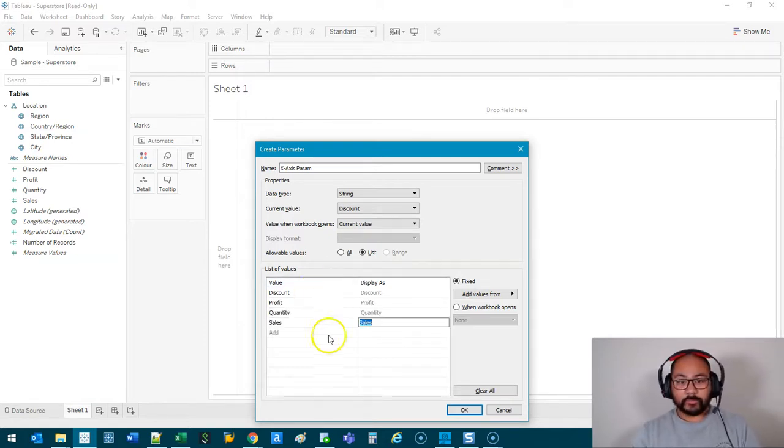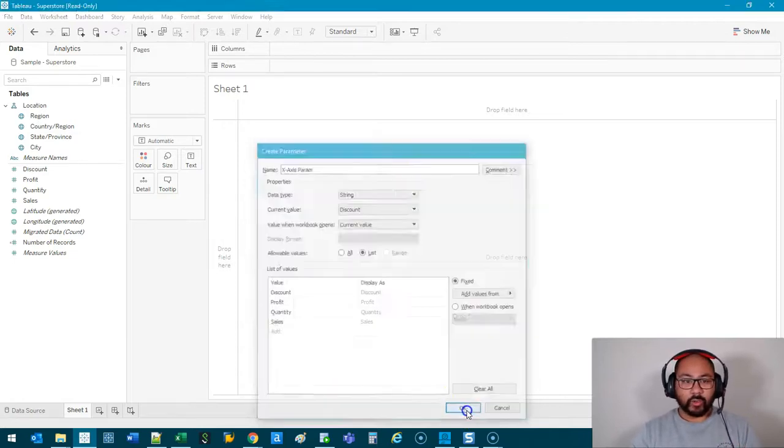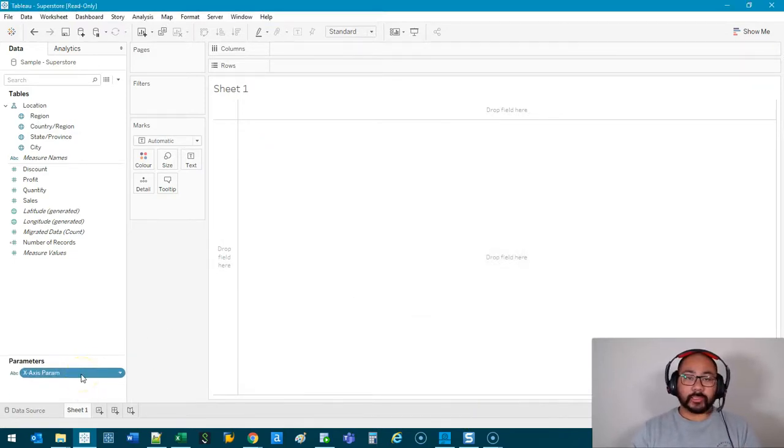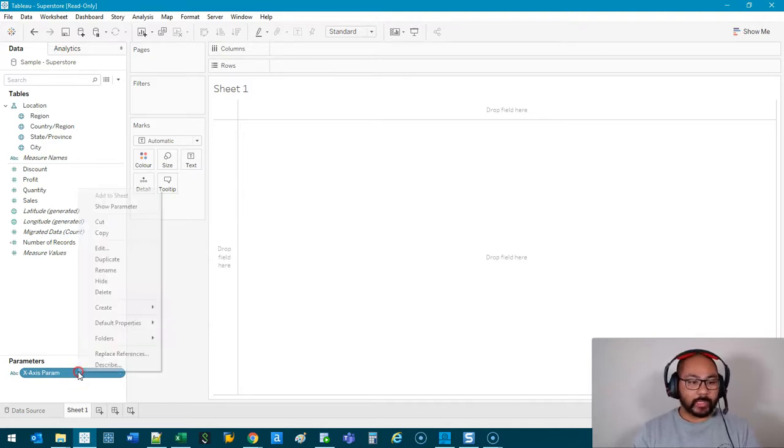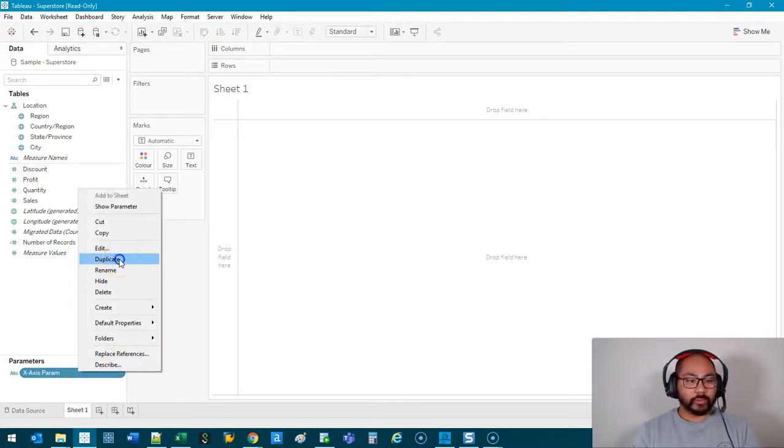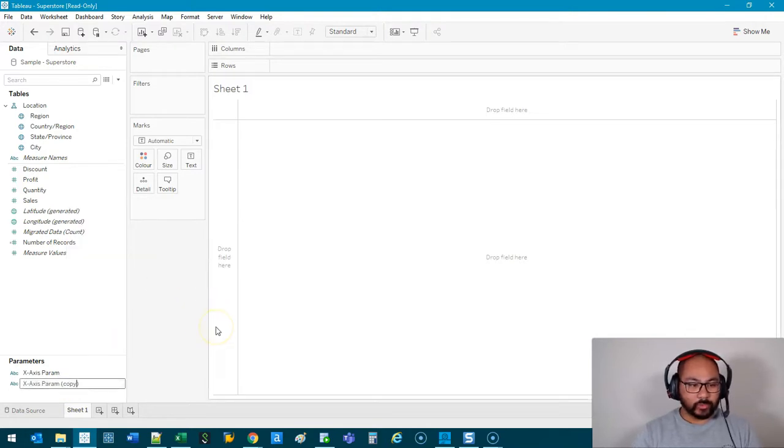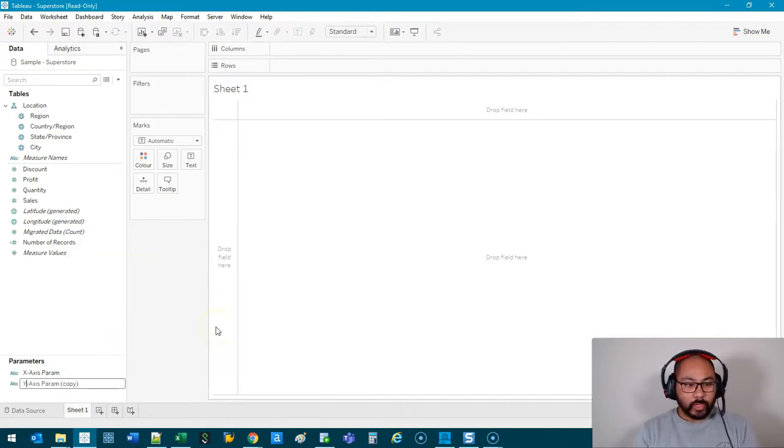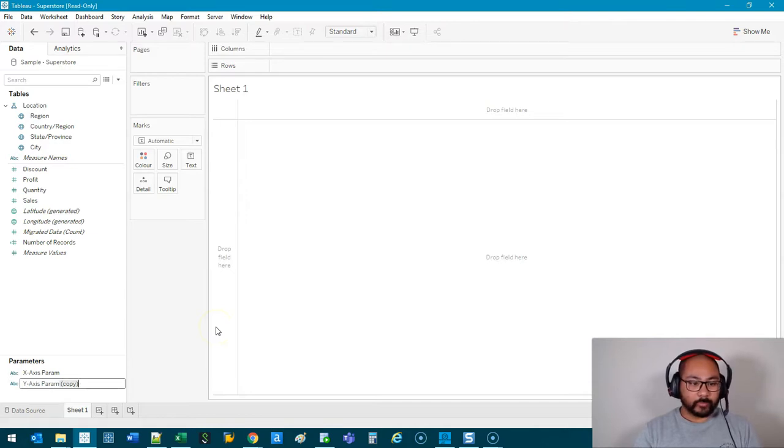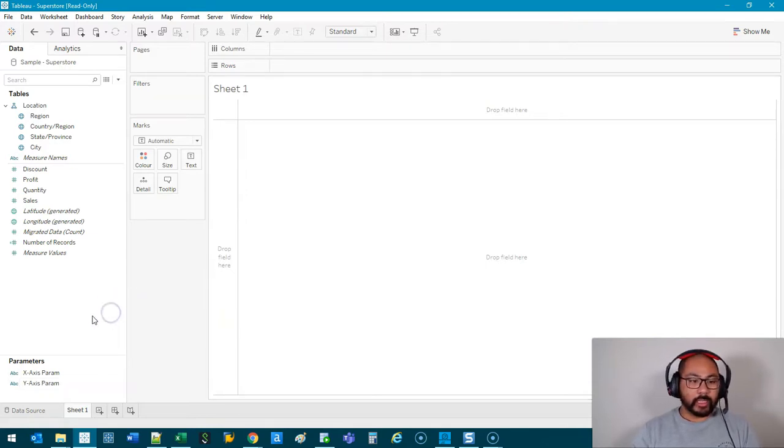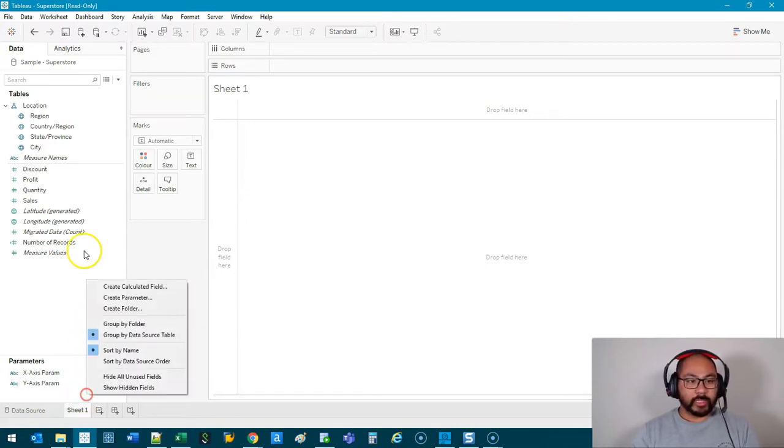and Sales. Great, step one done. Click OK. Then what we're going to do is duplicate this because it's exactly the same thing for the y-axis. So I'm going to right-click, Duplicate, and we're just going to rename it. Let's call this Y-Axis Param.